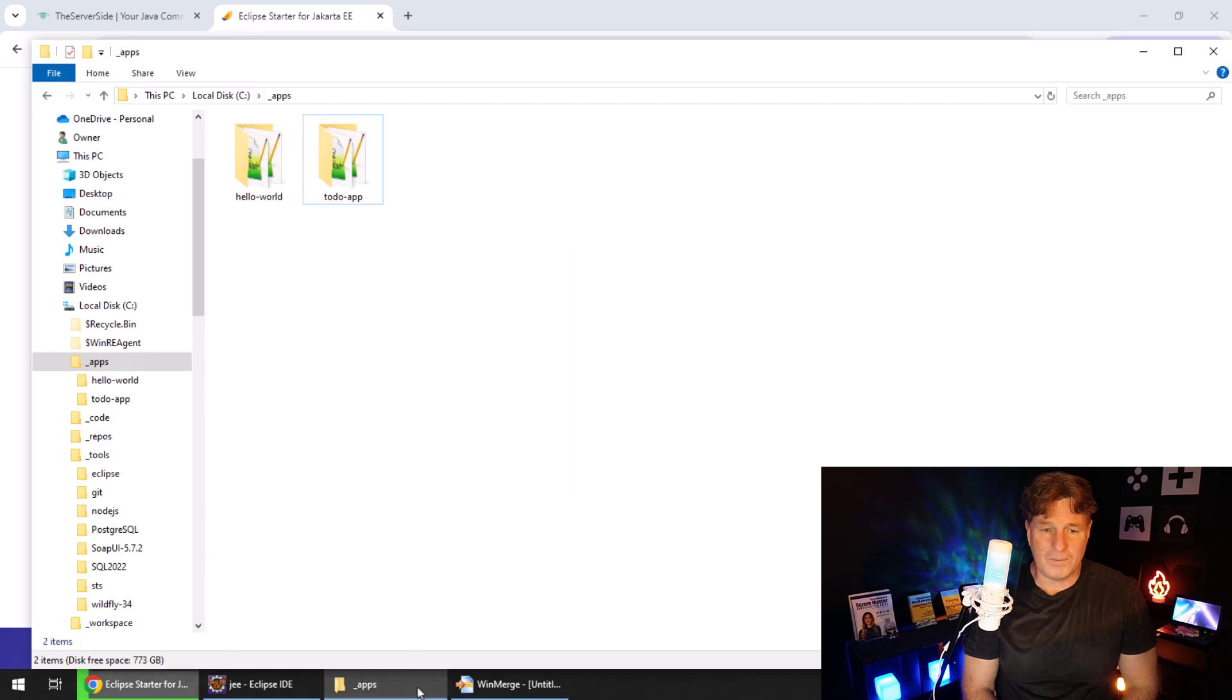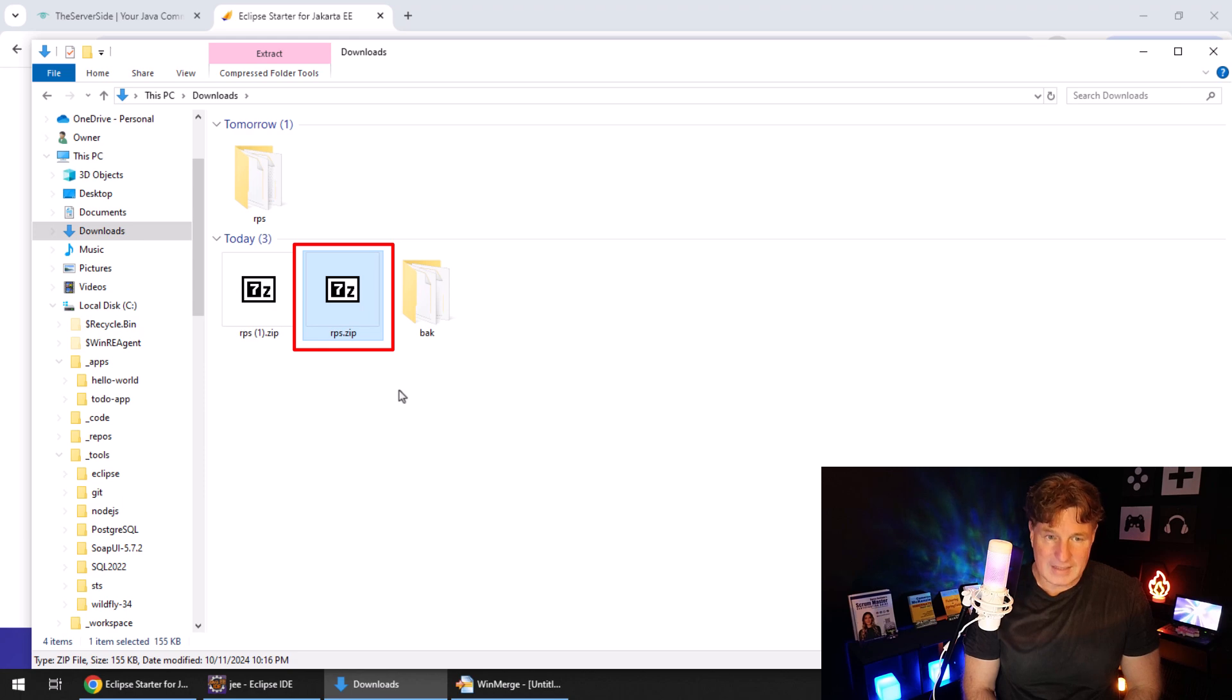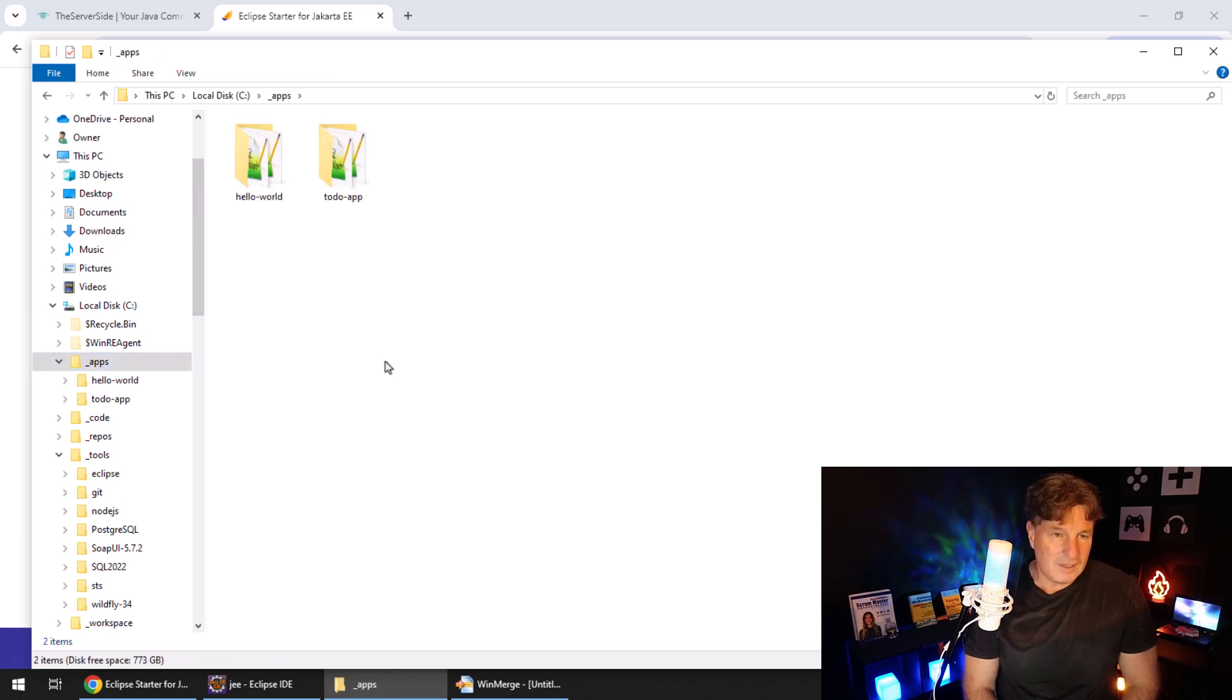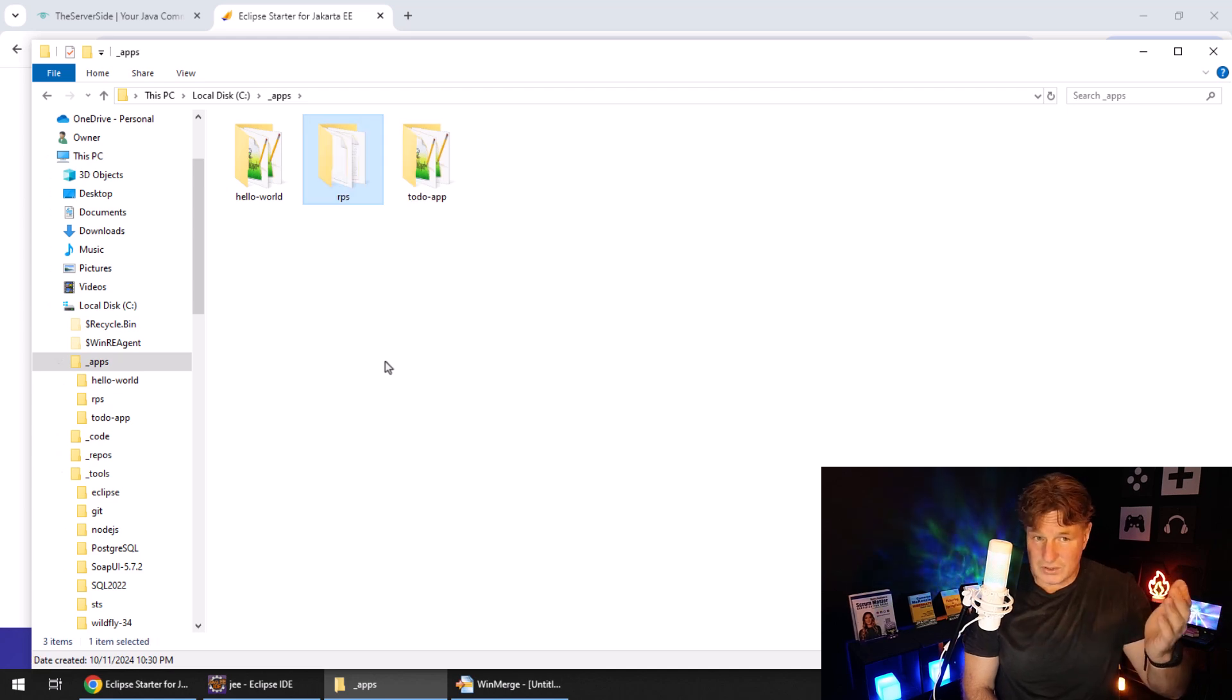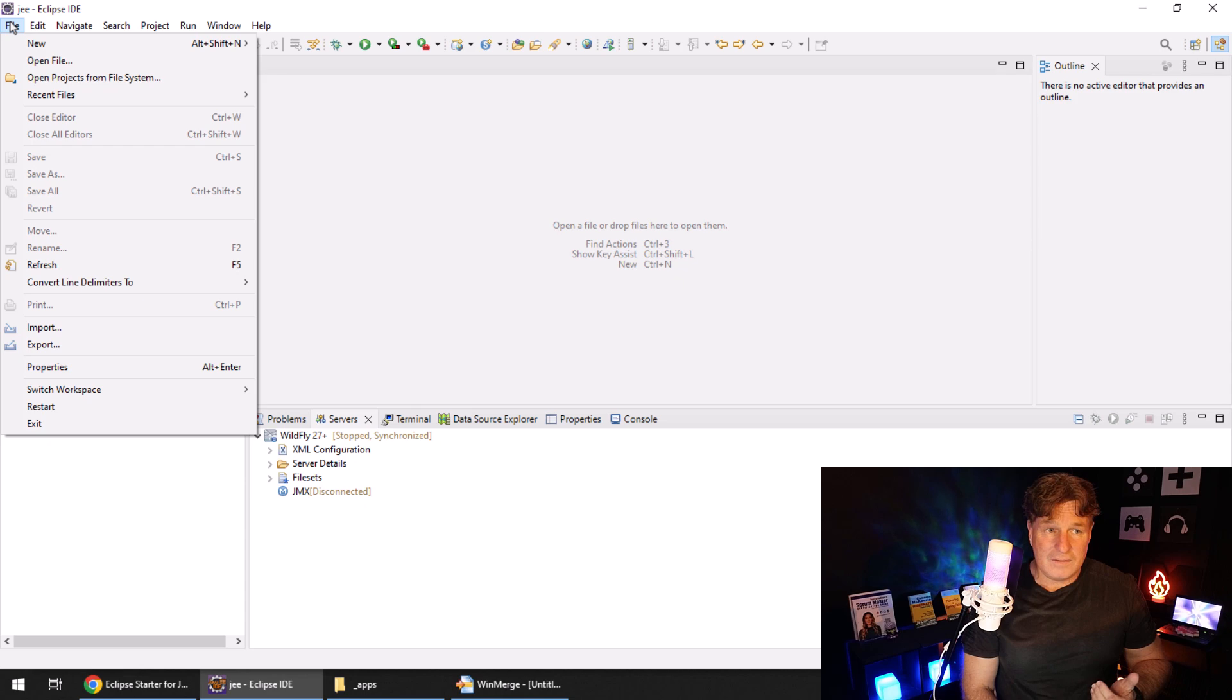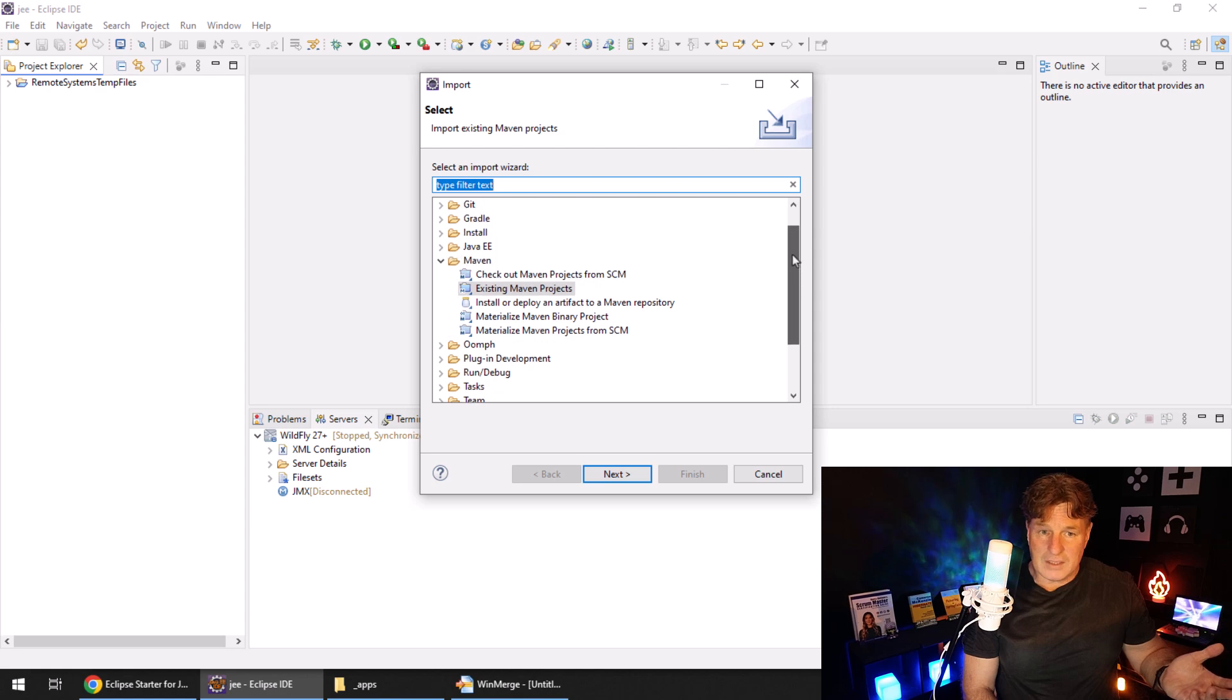Now that will download a little zip file. You can see rps.zip there. I've already extracted it. I'm going to move it into an underscore apps folder just so it's easier to find. And then you just head over into Eclipse, and then you say, hey, I want to import that Maven project.